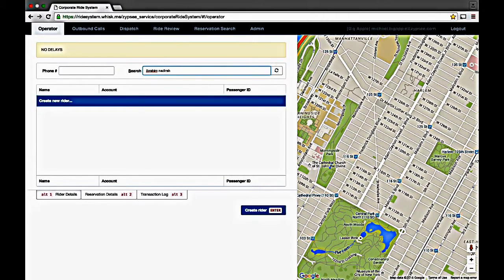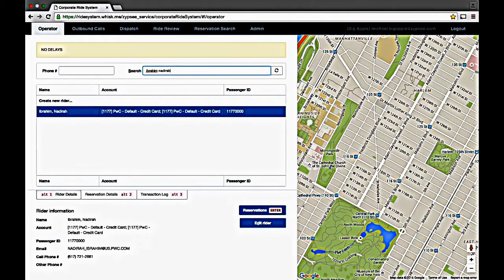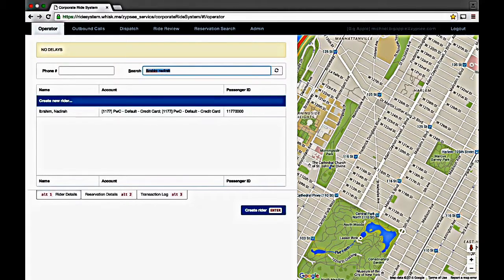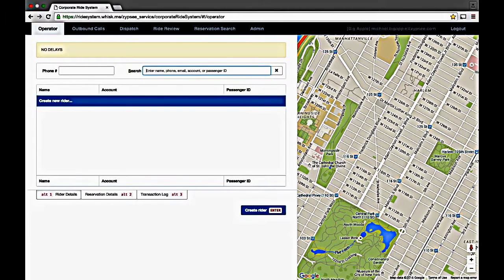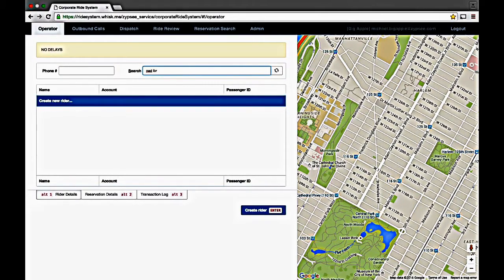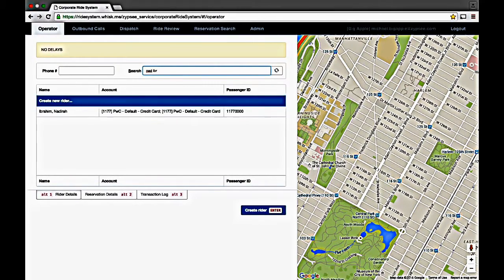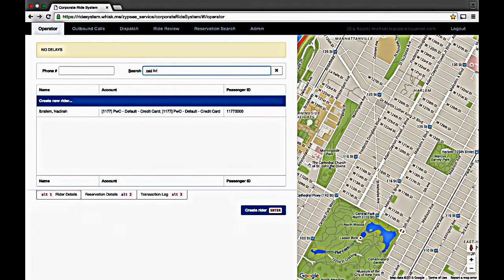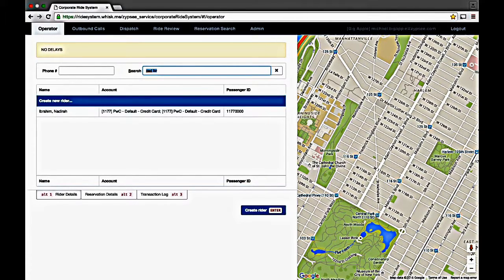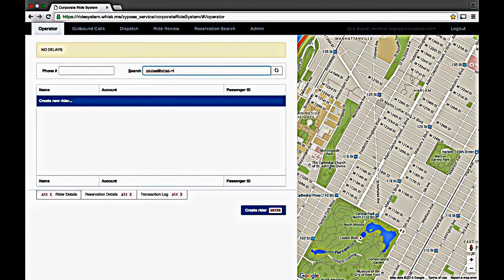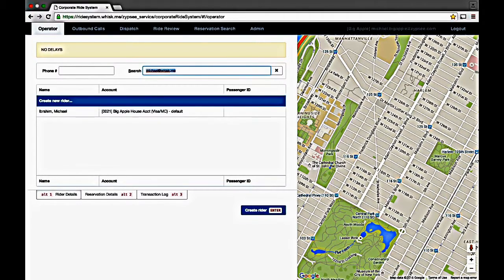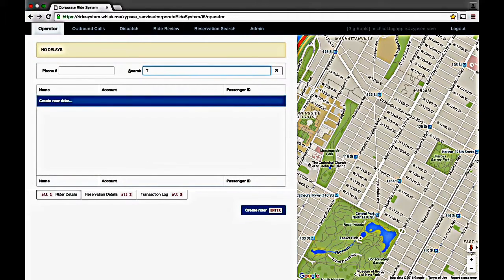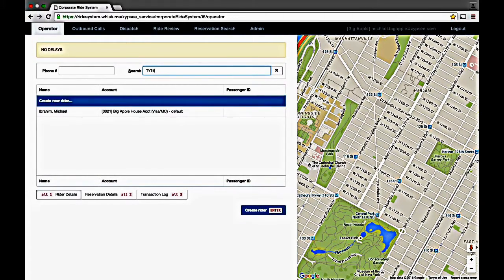Or if you're not sure how to spell the first and last name, just type what you do know. For example, N-A-D-I-B-R. You can also use the phone number or email address to search. Or if the customer gives you a reservation confirmation number, that works too.